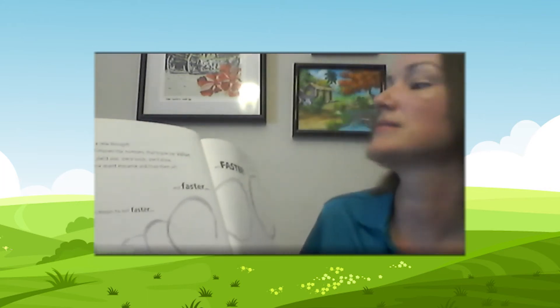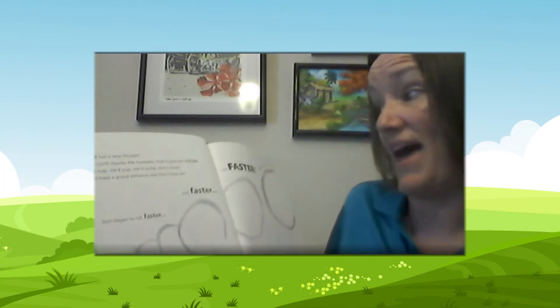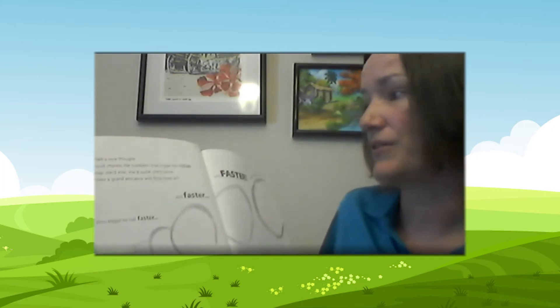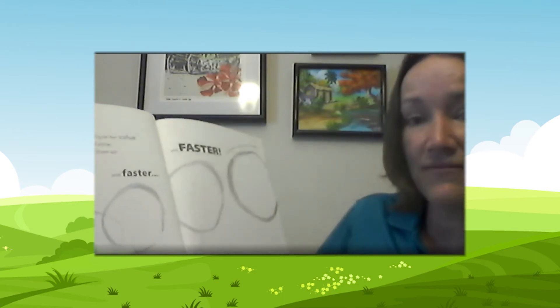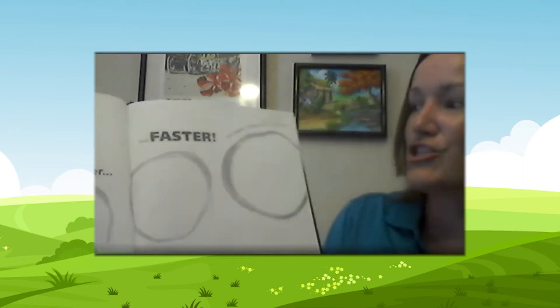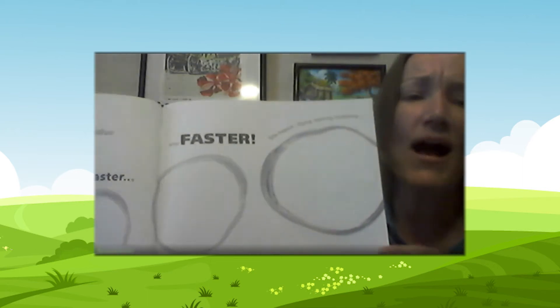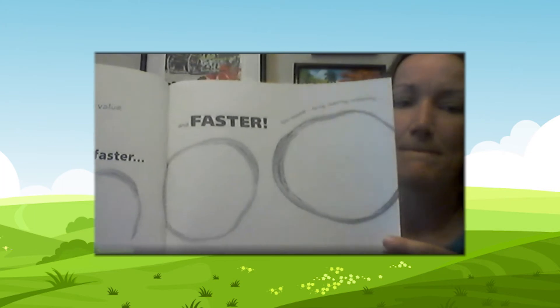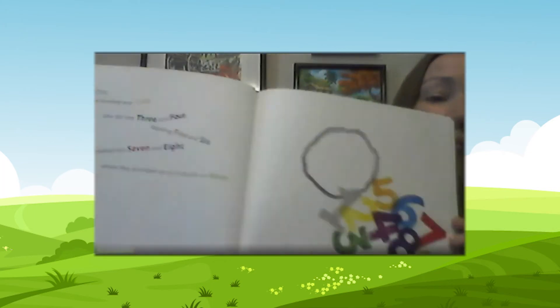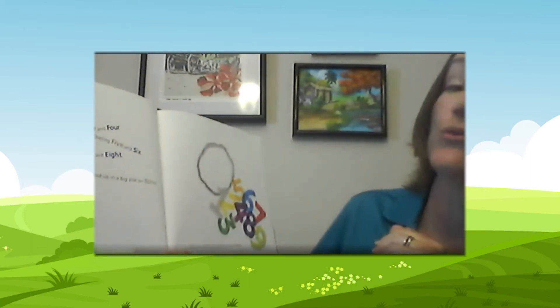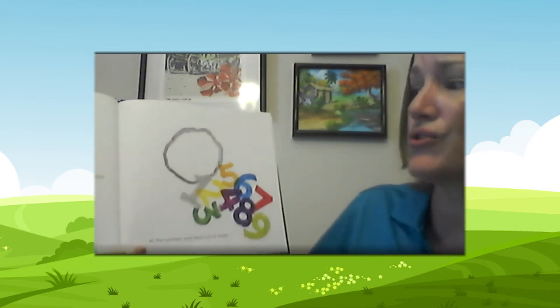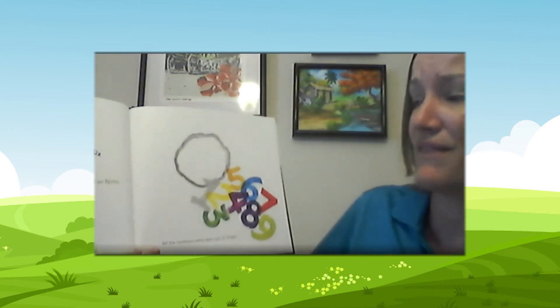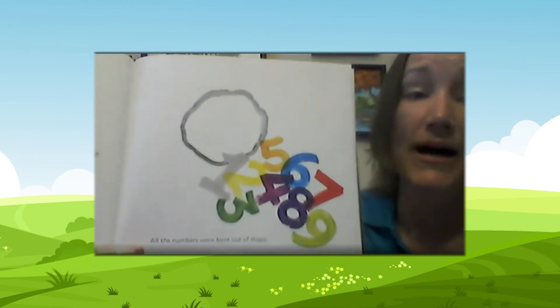Zero had a new thought. If she could impress the numbers to give her value, she'd leap, she'd soar, she'd sizzle, she'd shine. She'd make a grand entrance and floor them all. So zero began to roll faster and faster and faster. She leaped, flying, soaring, rocketing right into one, who knocked over two, who fell into three and four, toppling five and six, who crashed into seven and eight, where they all ended up in a big pile on nine.